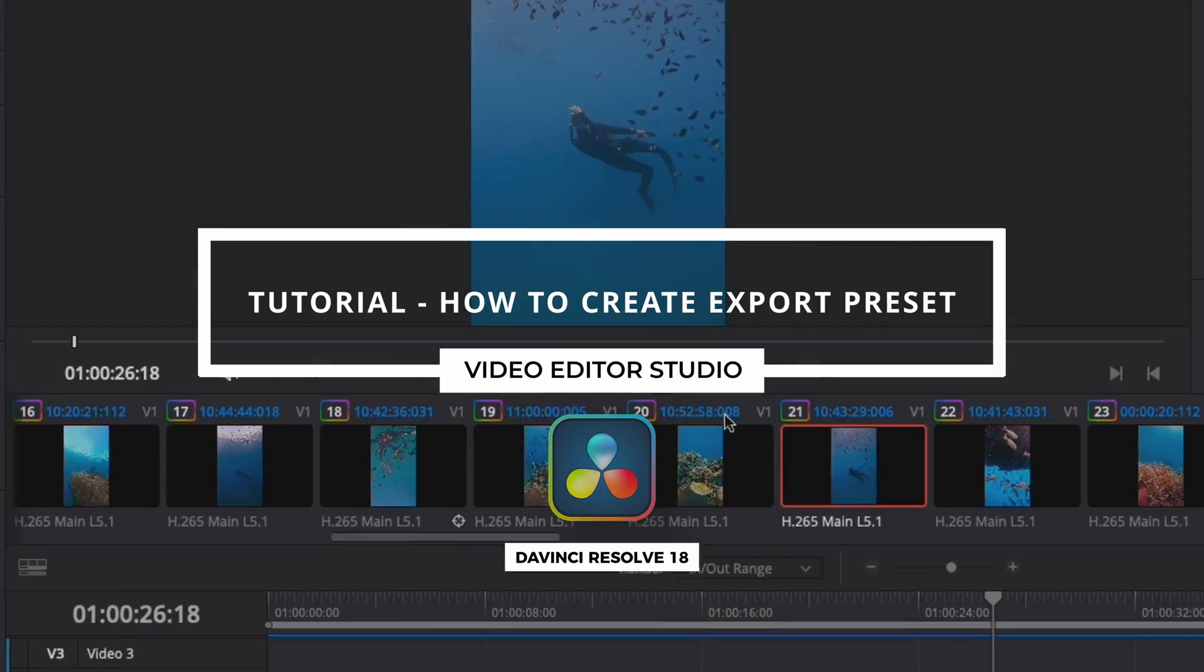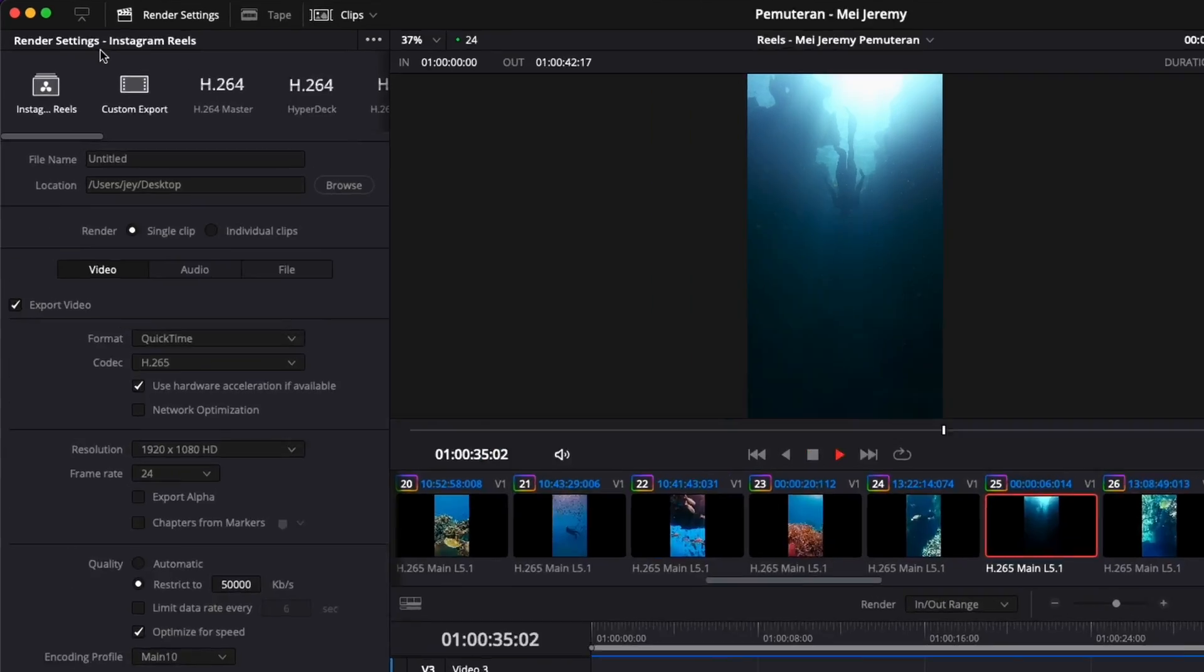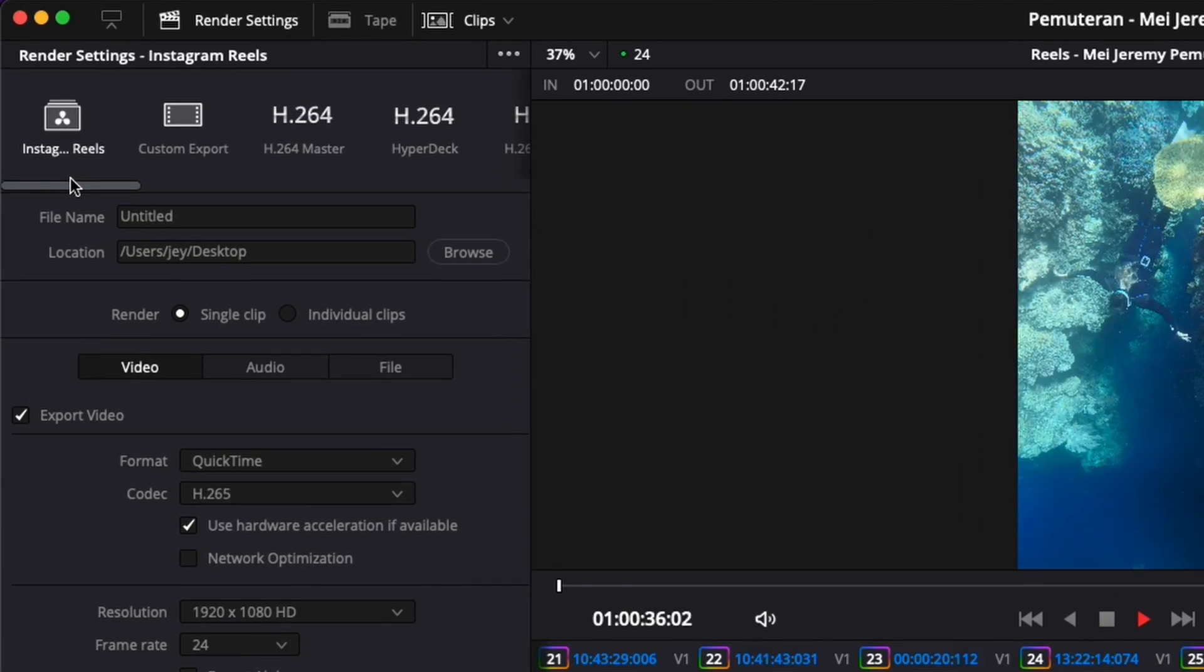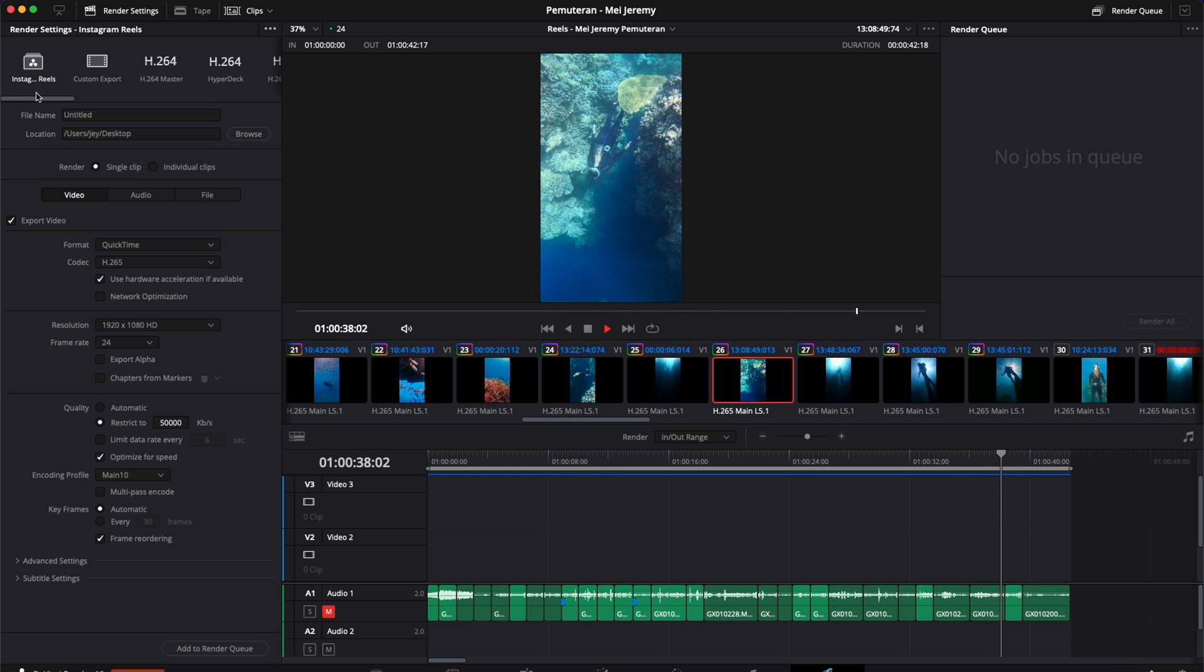Hi everybody, Jeremy here from Video Tour Studio and today I'm going to share with you how to save an export preset in DaVinci Resolve. So let's check it out.